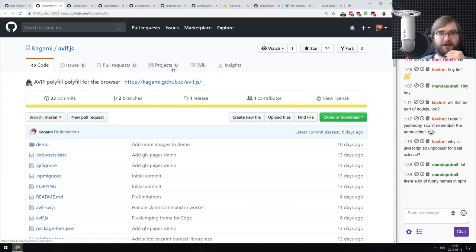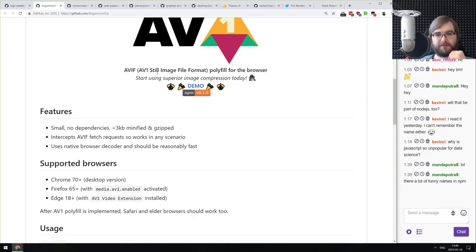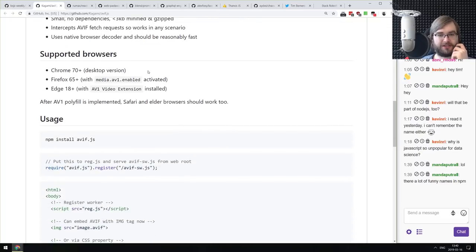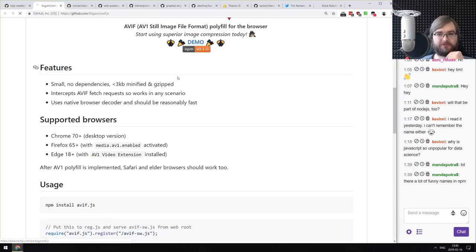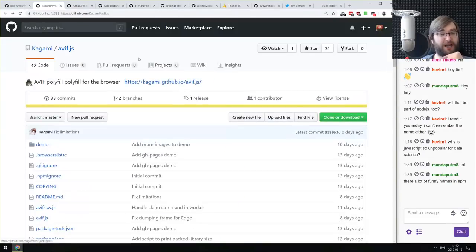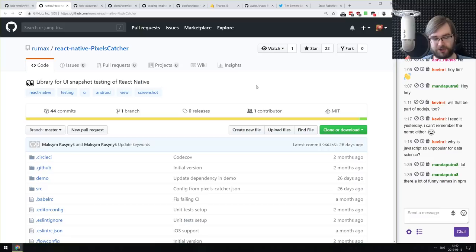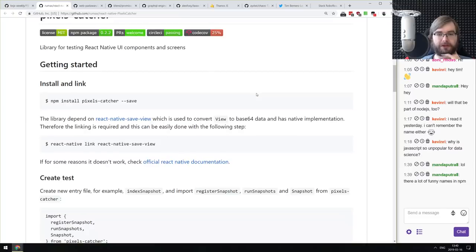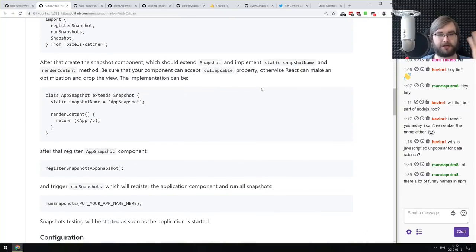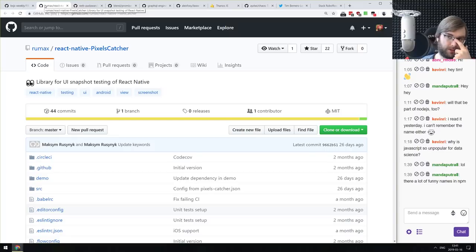Next: avif.js — an AVIF polyfill for the browser. This is a polyfill for the AV1 still image file format, and it literally polyfills the image format so you can load AVIF images in a browser without native support — which is kind of awesome. Next: React Native Pixel Catcher — a library for UI snapshot testing for React Native. It literally captures screenshots of the UI, then compares them pixel by pixel and tells you if something broke or changed. That's how snapshot testing works — and this does it for React Native.